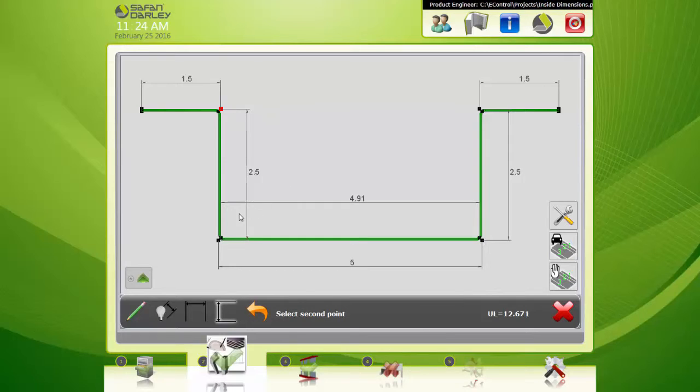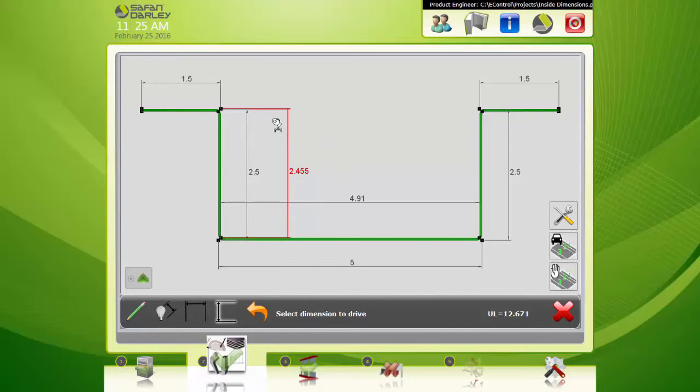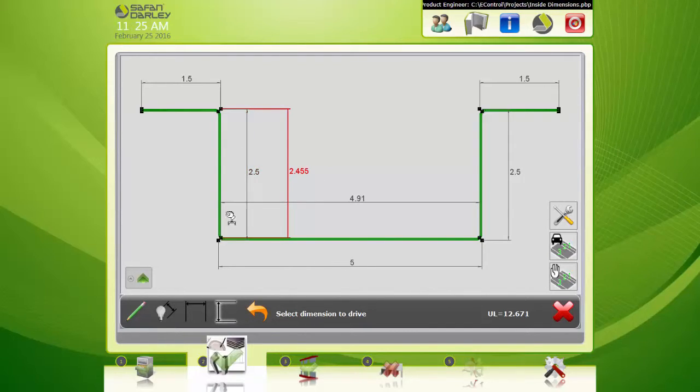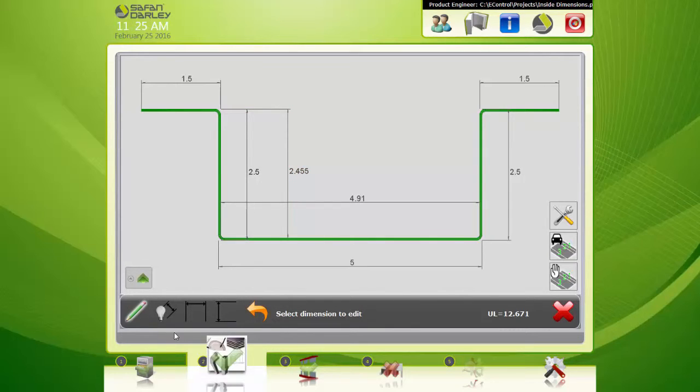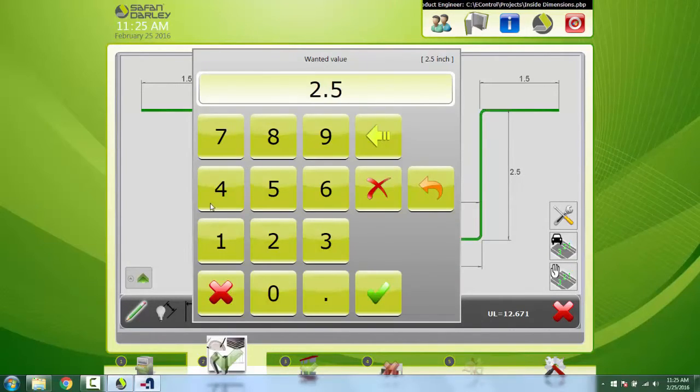And I'm going to click there and place the dimension here. You can see the difference. Now if I want to change this dimension, I can come over here, click this button, click on the dimension I want to enter.